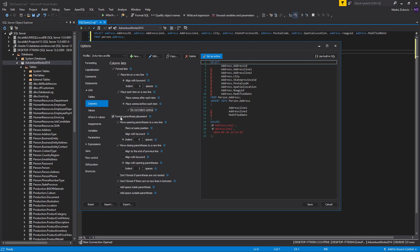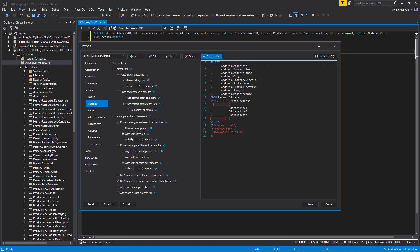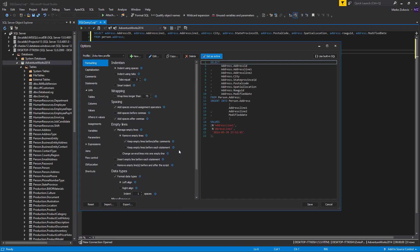The Format Parentheses Placement option, when checked, gives you the possibility to set the placement of the parentheses in the column list. Check Move Opening Parentheses to a New Line and Move Closing Parentheses to a New Line options. Now, you can specify the positions of the opening and closing parentheses in the column lists. We will set opening and closing parentheses to be aligned with the keyword. We do not have nested parentheses, we do not have parentheses in one line, and since all parentheses are in separated lines, we do not need to add spaces around them. Because of that, we will leave unchecked the last four formatting options. We did not separate these two statements with an empty line, but Apex SQL Refactor can do this for us if we check the Insert Empty Line Before Each Statement option from the Formatting tab.